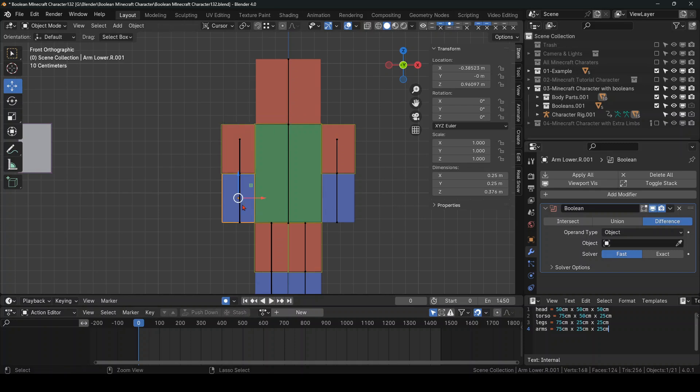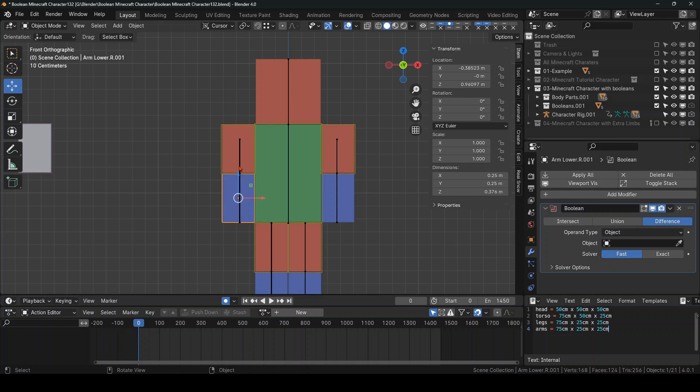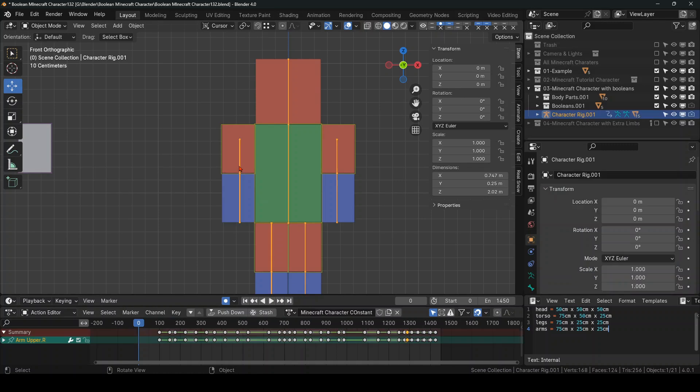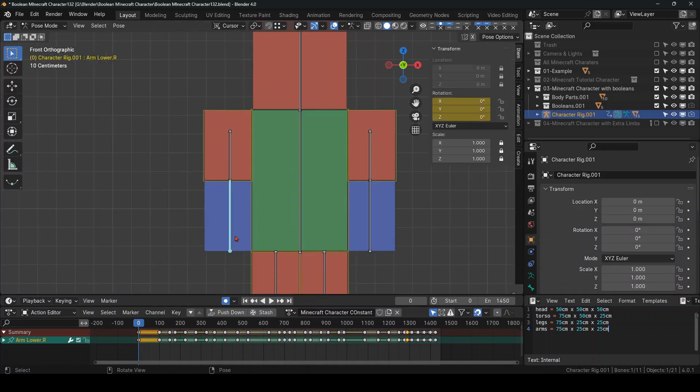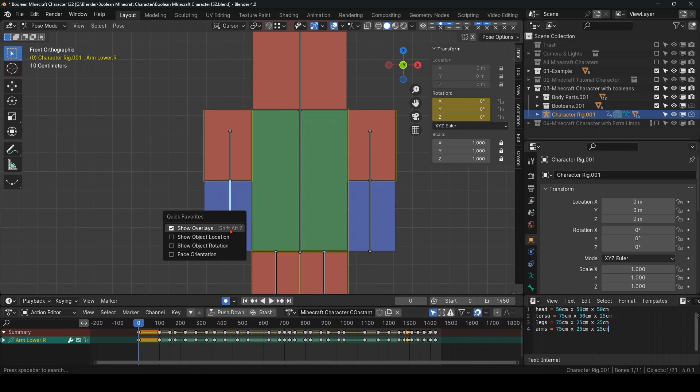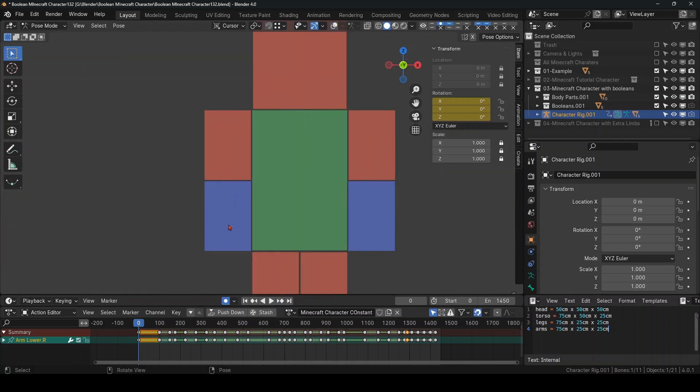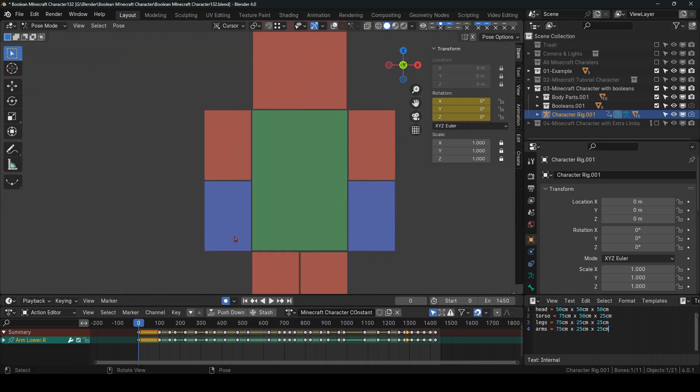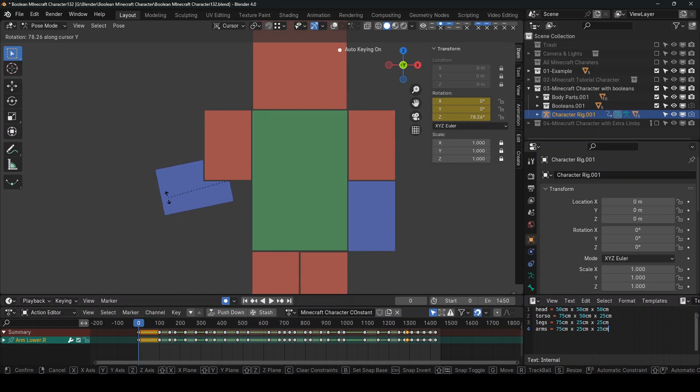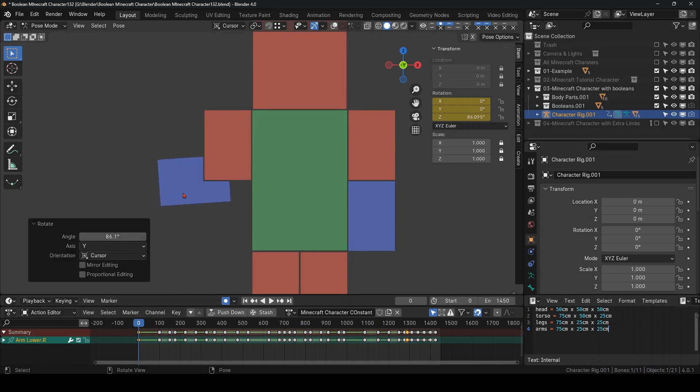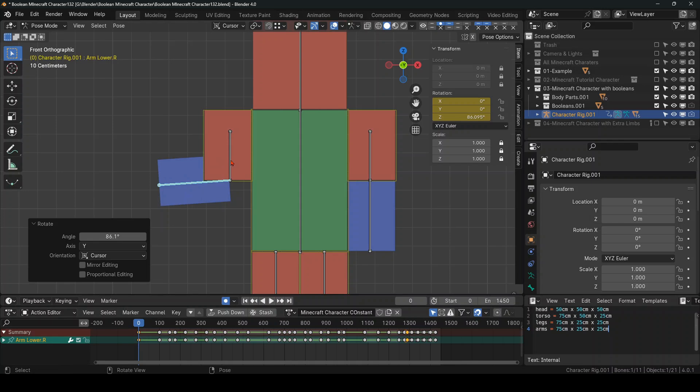And then you click the eyedropper. And then when you go into Pose Mode, let's go Overlays. And R, Y. Alright. And then you can see you have the Boolean there.